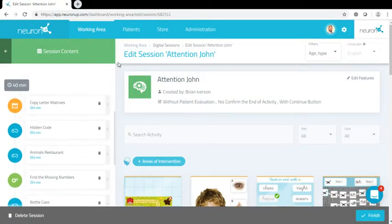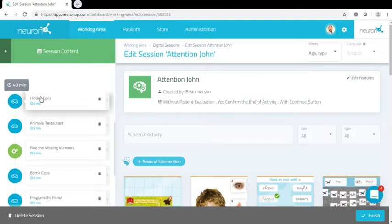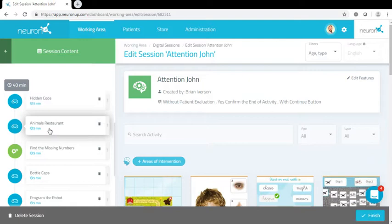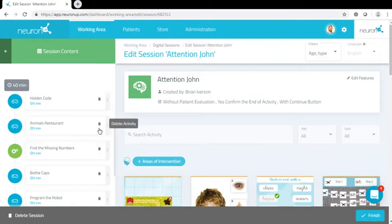same exact session as before, but it has a new name. If I want to do any changes, now is the time to do it. You can refer to the previous video on how to edit a session, and that'll show you how to do that. But you can change the order, you can add new activities, take away activities, and so on.